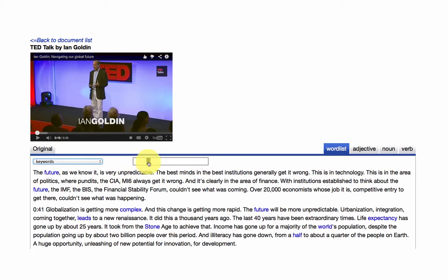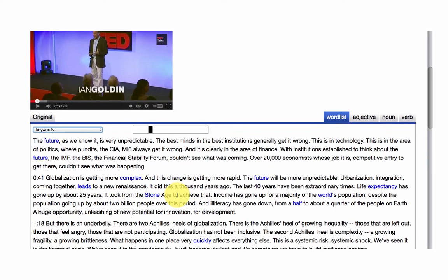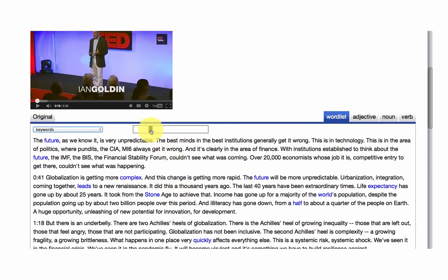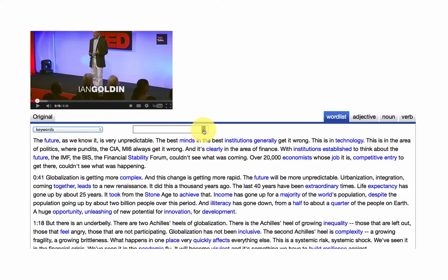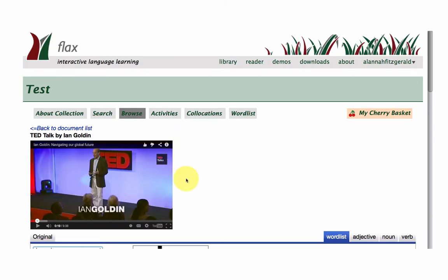And once again, the keyword slider. So the words that appear in blue as we slide along to the left are the most frequent. And as we slide along to the right, there are the less frequent words.